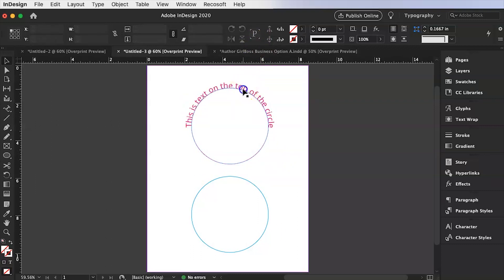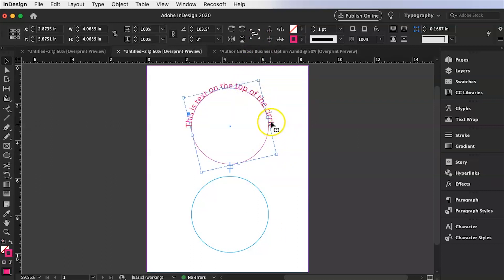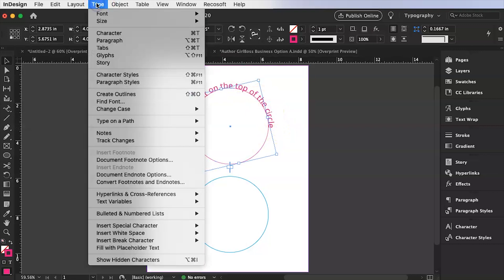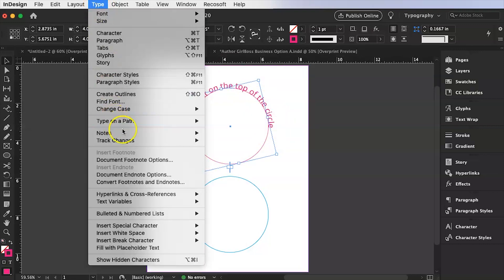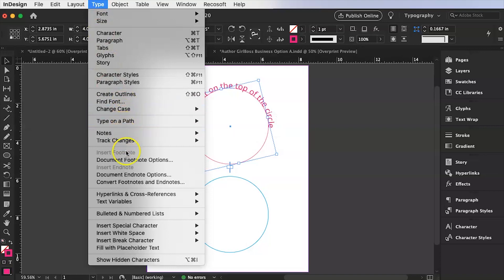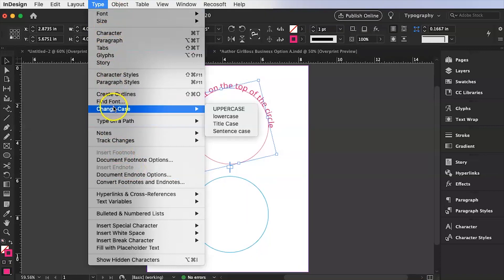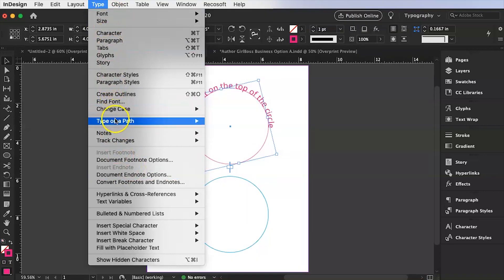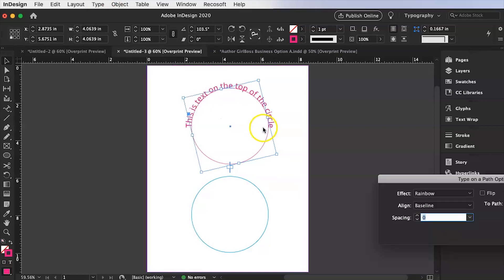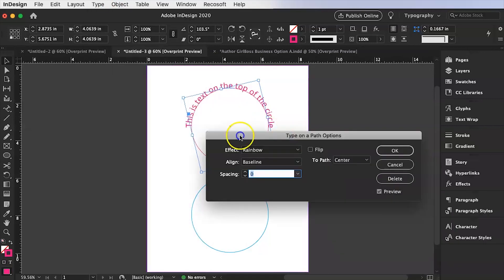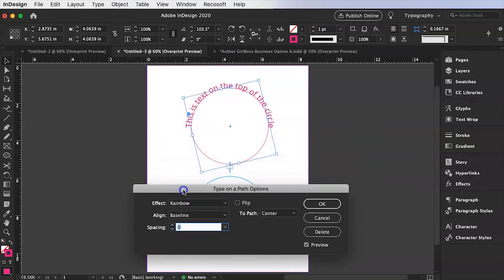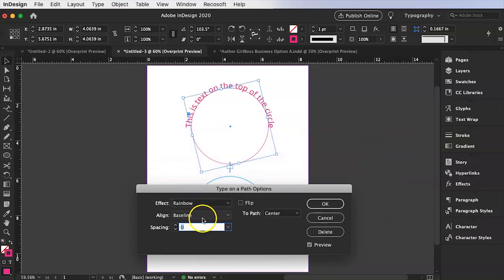Now maybe you don't want it on the top of the circle. You can go over here to type and go to the place where it says type on a path. There we go. And go to options. And then once you're over here in options. So it's on the baseline.